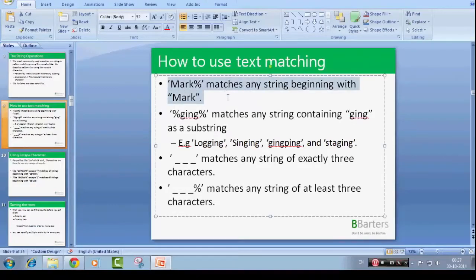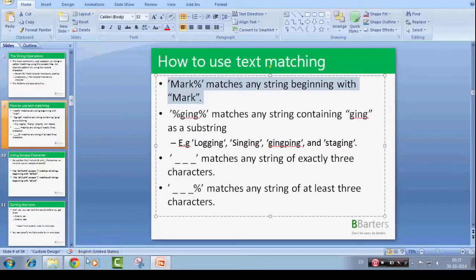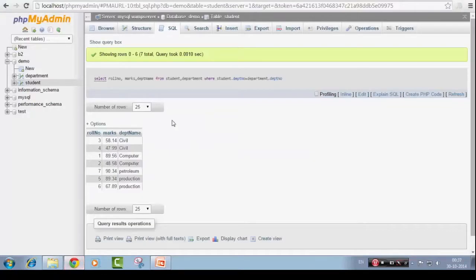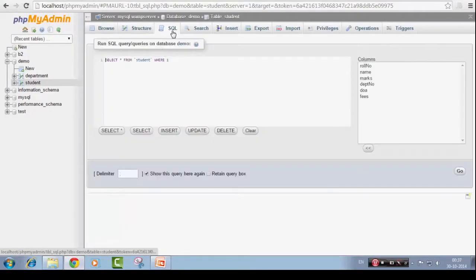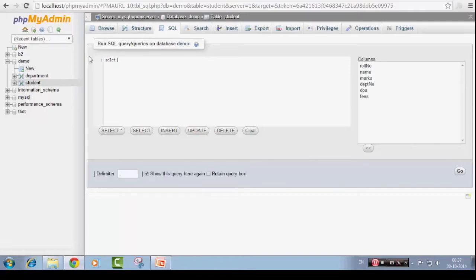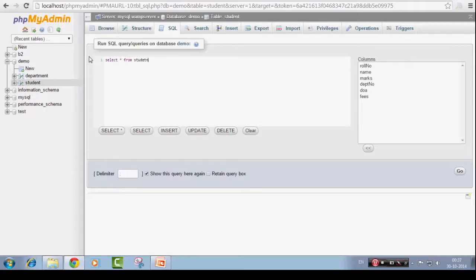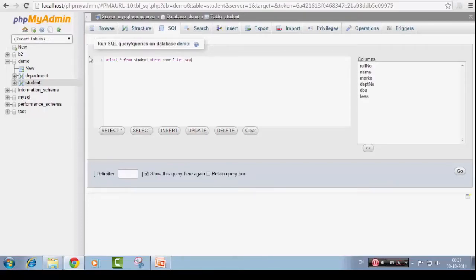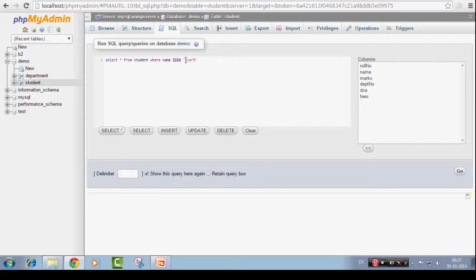As you can see this example, mark percent matches any string beginning with mark. How do we do that? There is a LIKE operator. Select star from student where name like scar percent. This query basically means that select all entries from student table where name matches the pattern scar percent, that means the string value of name should start with scar.